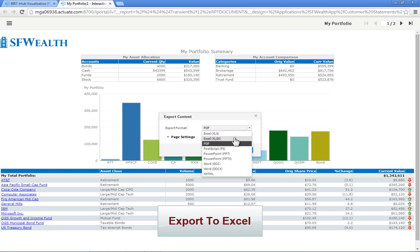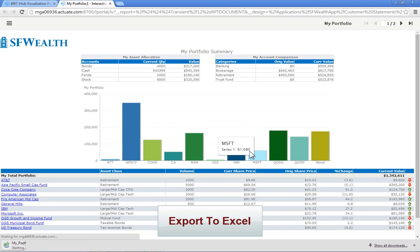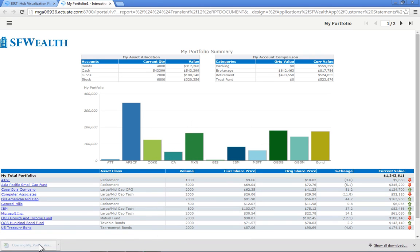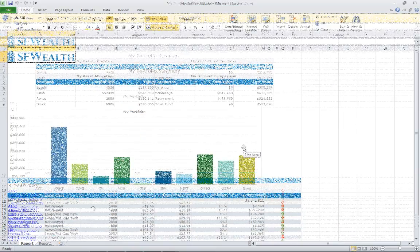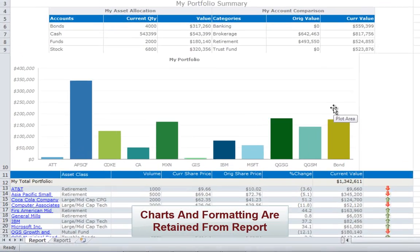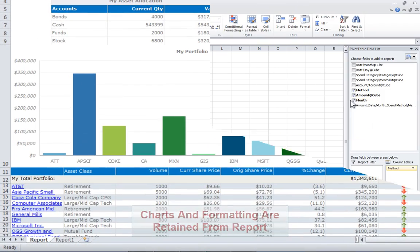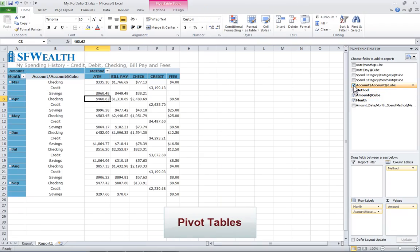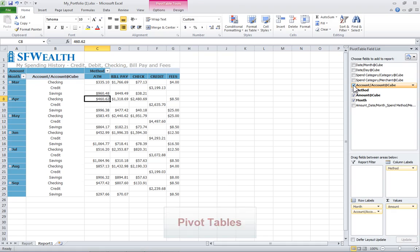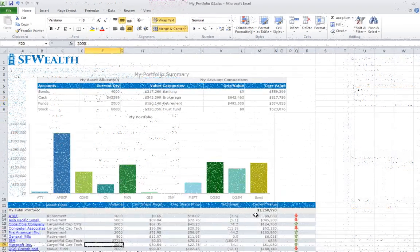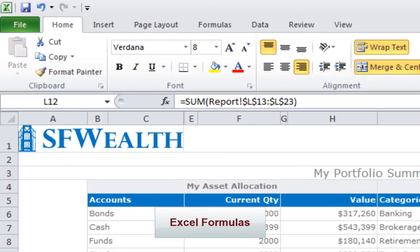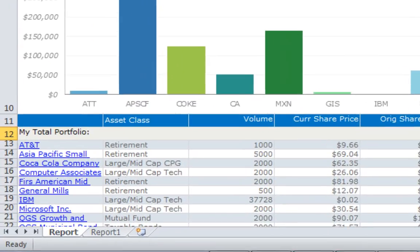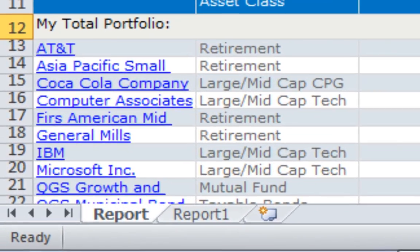All BERT content can be saved as Excel documents, complete with native charts, pivot tables, live formulas, and multi-worksheet workbooks.